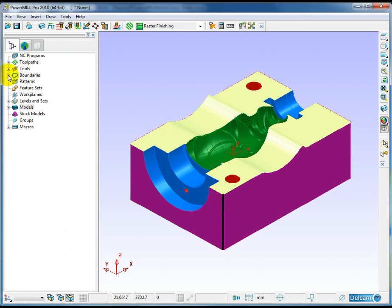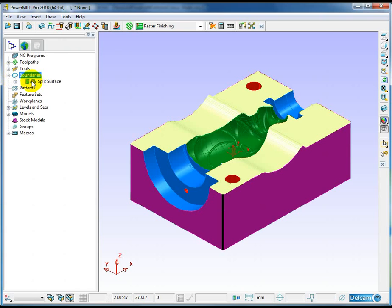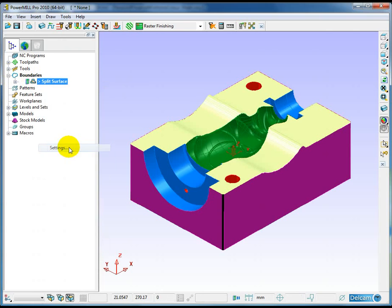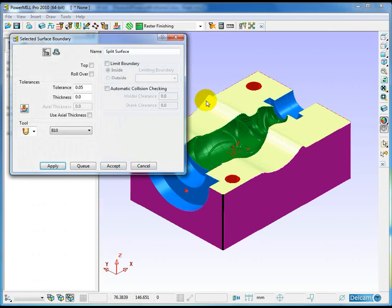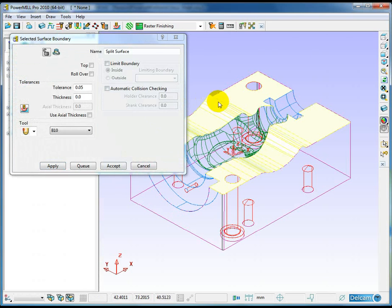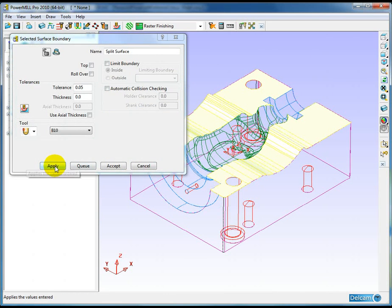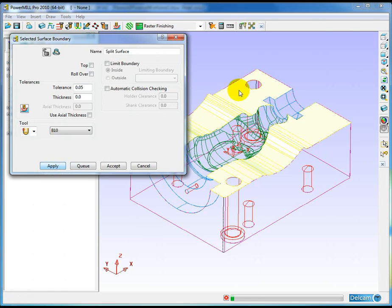So let me just calculate something with this. I've got a boundary, open up the settings for the boundary, select everything that's yellow and calculate this boundary.